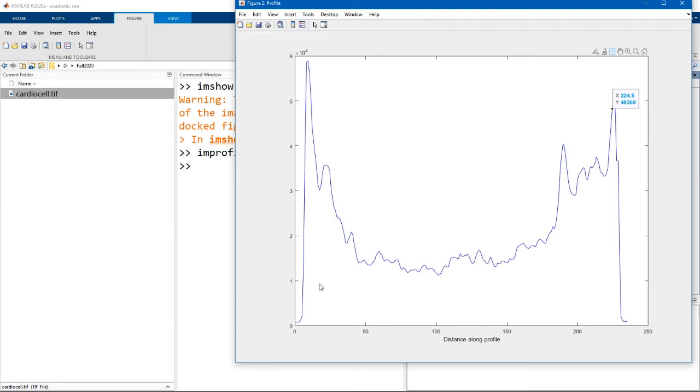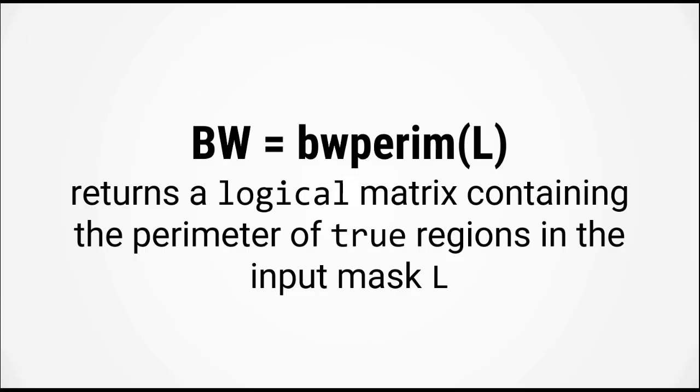In our example, we picked the value of 10,000 and you can see that that is below the intensity of any pixels in the cell.